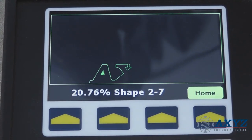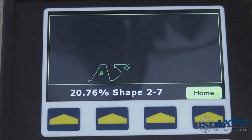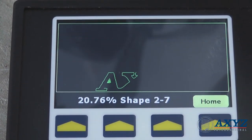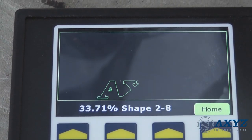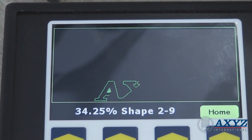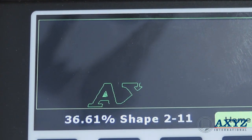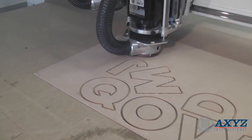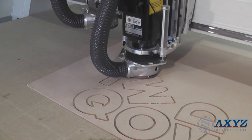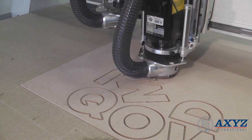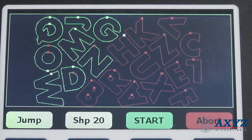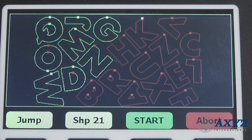The graphical display will even show the progress of a job during operation. Jumping forwards and back in a job is also made easy by the interactive graphical display.